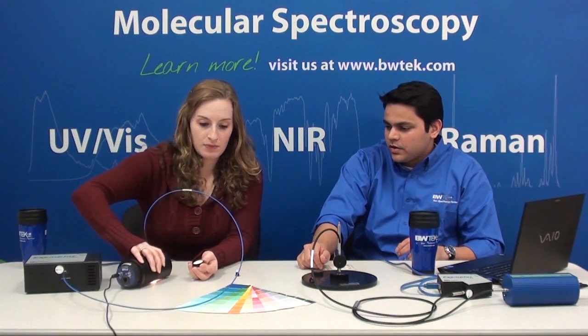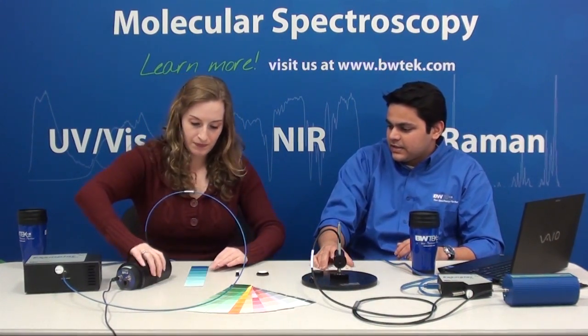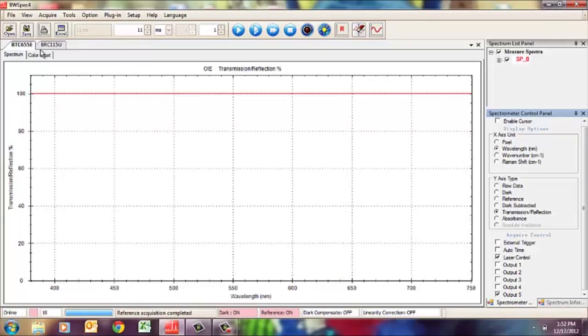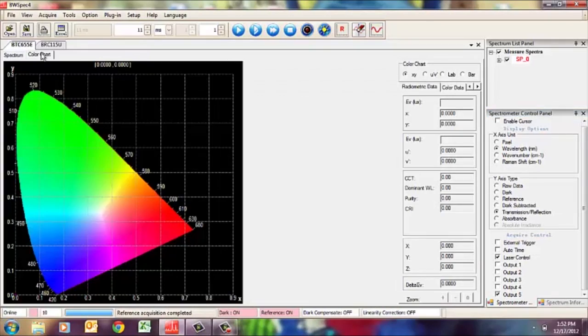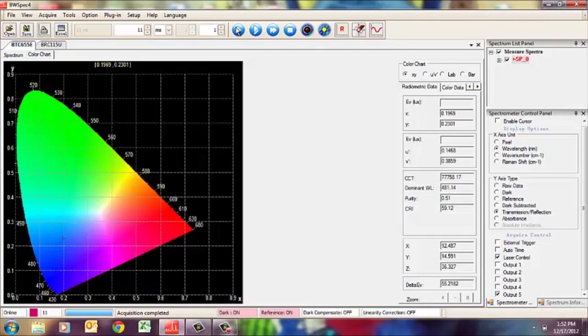Now, why don't you pick any color so we can make a color measurement. We'll switch over from the spectrum chart to the color chart — this is one more feature that the BWSpec software has. When I take a single acquisition, the crosshair on the left will show me that I'm measuring blue. On the right-hand side you have all the quantitative measurements and the dominant wavelength, which shows that we're firmly in the blue spectrum.